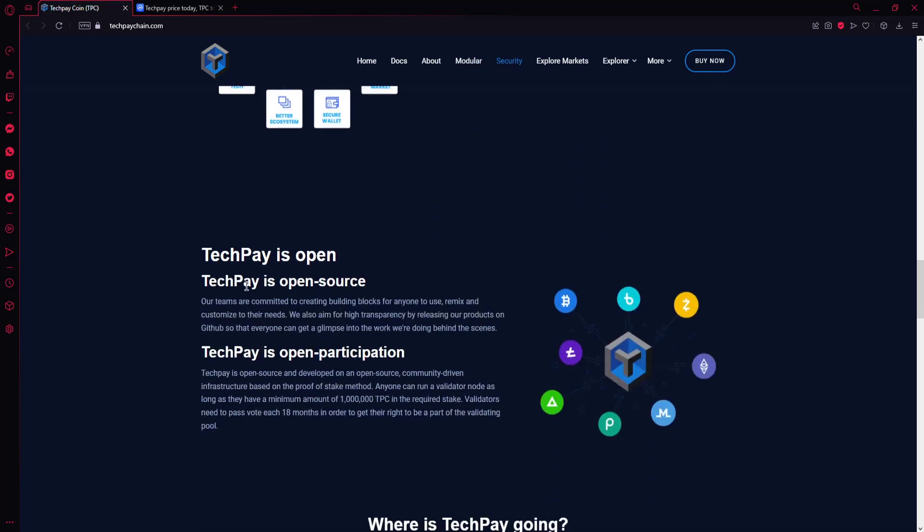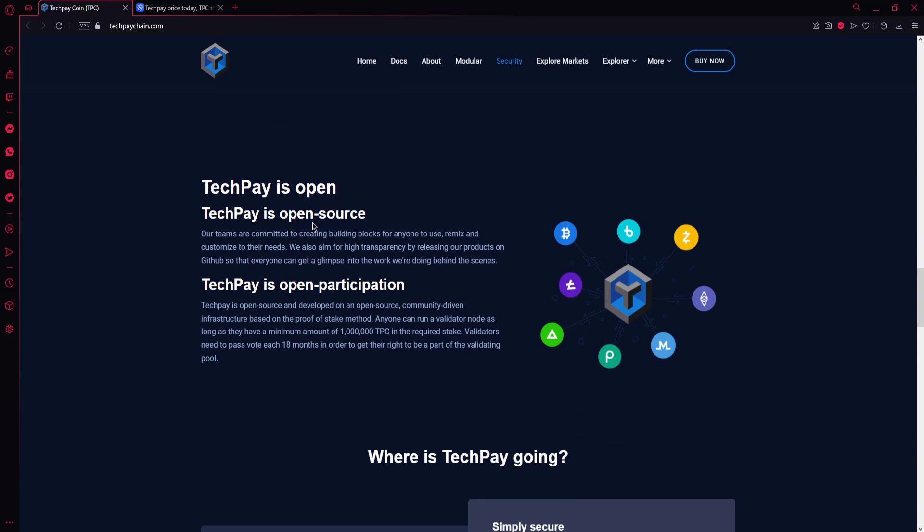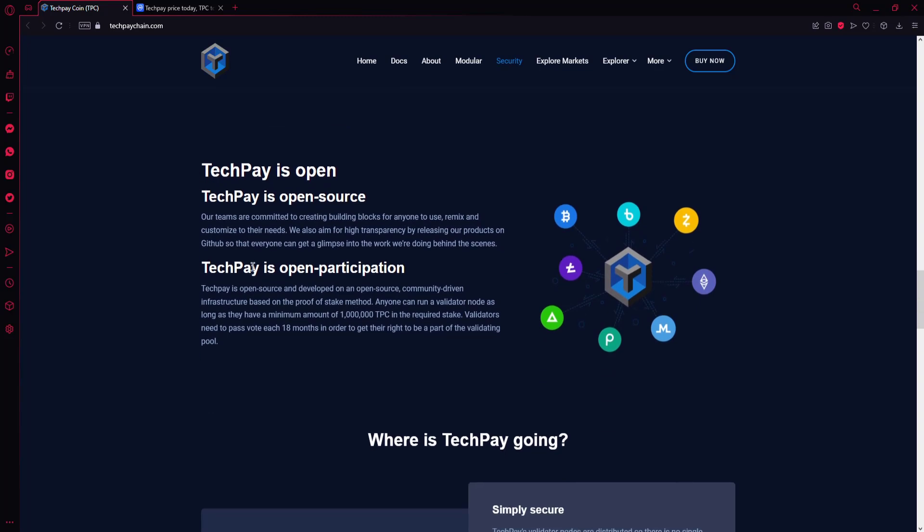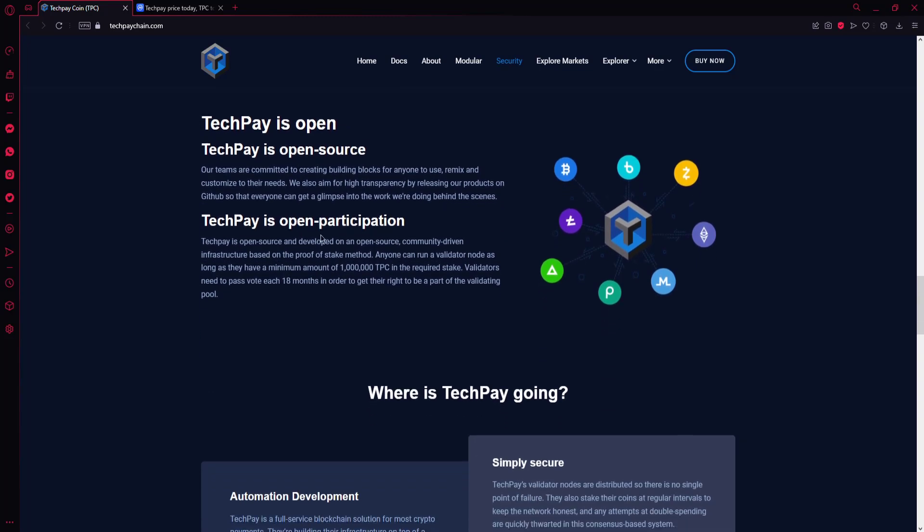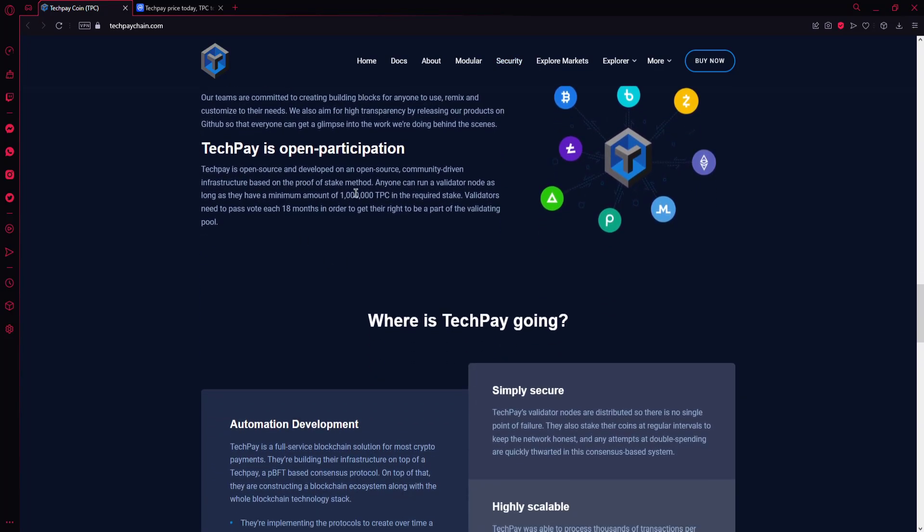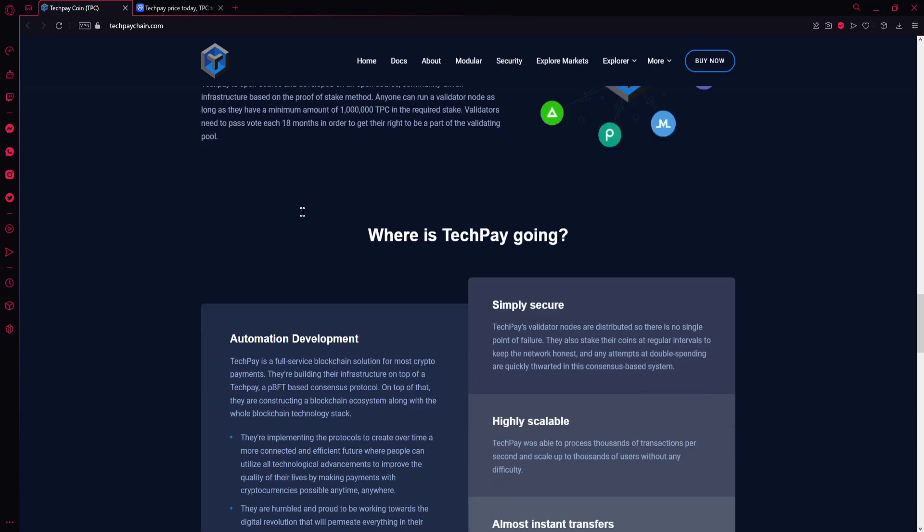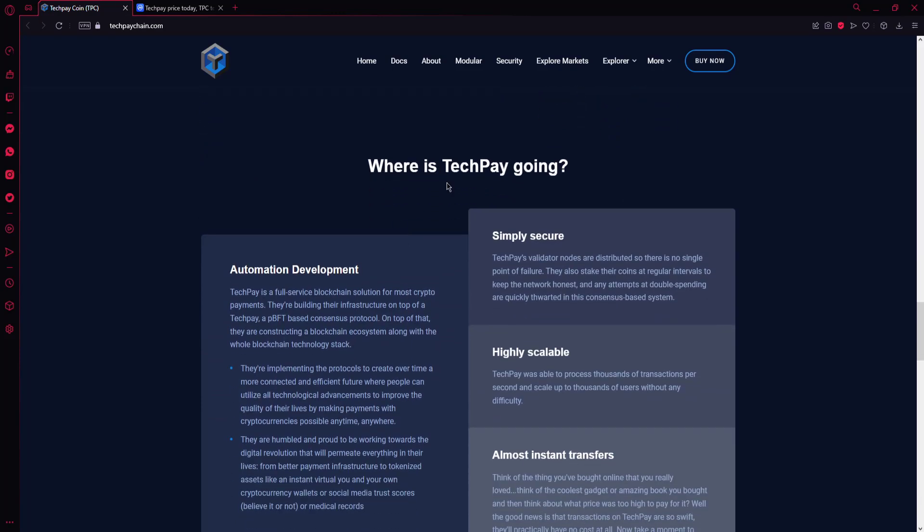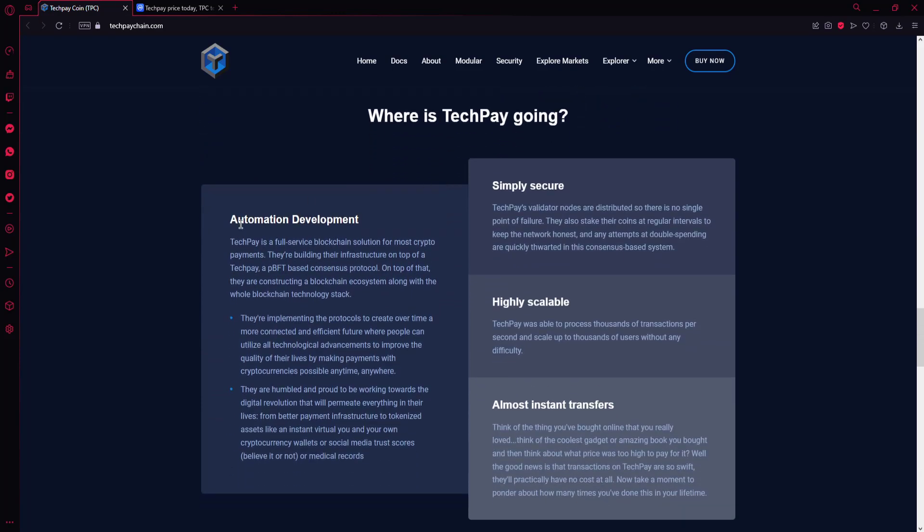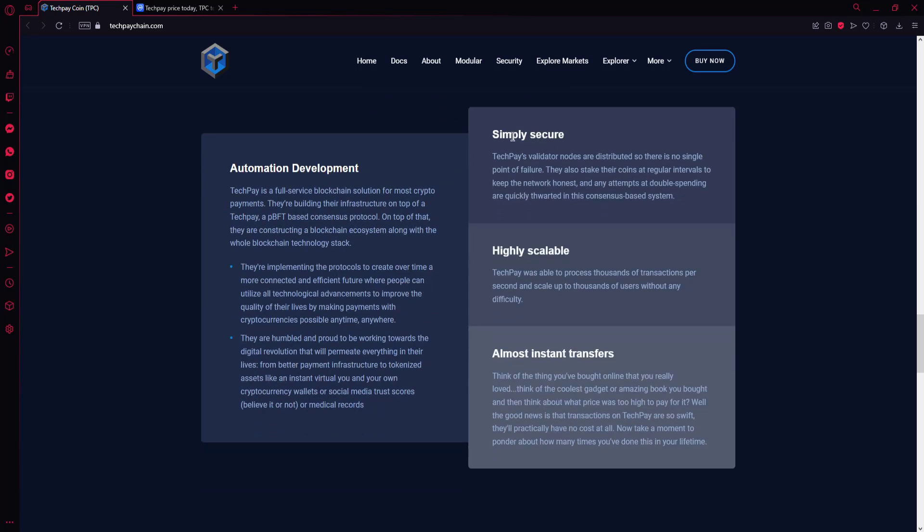TechPay is open source and TechPay is open participation. You can read to get more information about in this section. Where is TechPay going? There's automatic development information here.